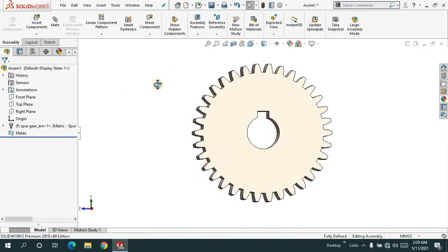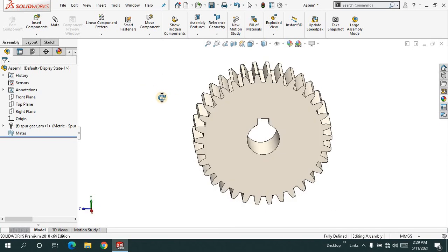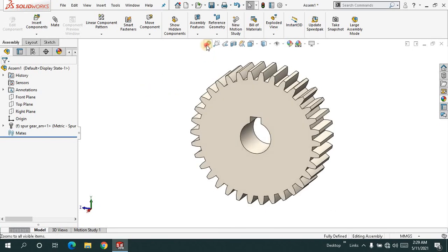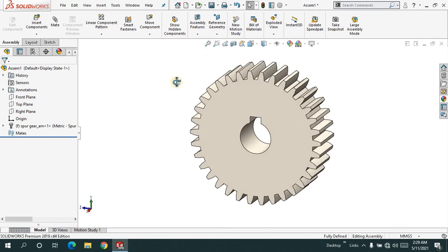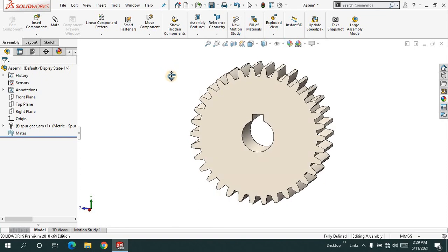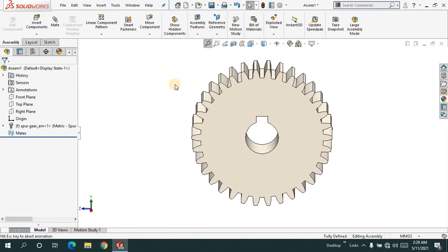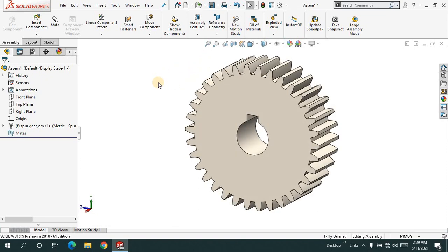That's how you can edit a toolbox component. Hopefully you enjoyed this tutorial. If you're new to my channel, please subscribe—it's free. Thanks for watching.